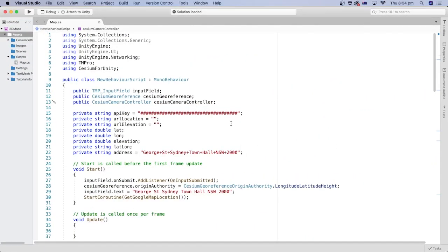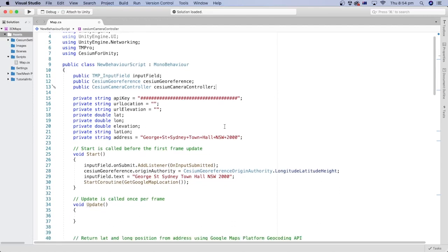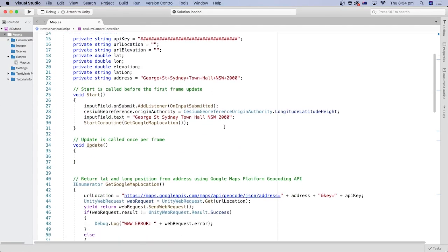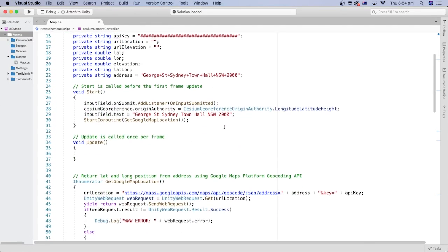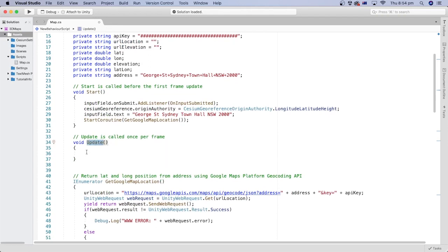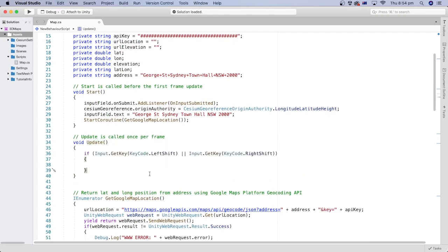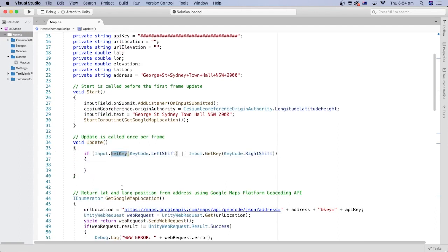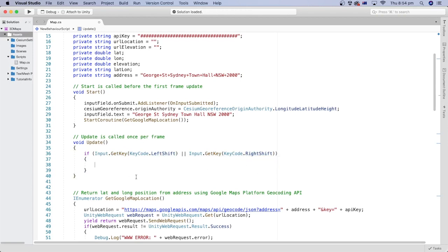We decided to enable the interaction with the Cesium camera only when we are holding the shift key on the keyboard. In the update method, let's check for when the user holds the shift key using the input get key method. We will specify the left and right shift keys to give the user the options of interaction with any of the shift keys.